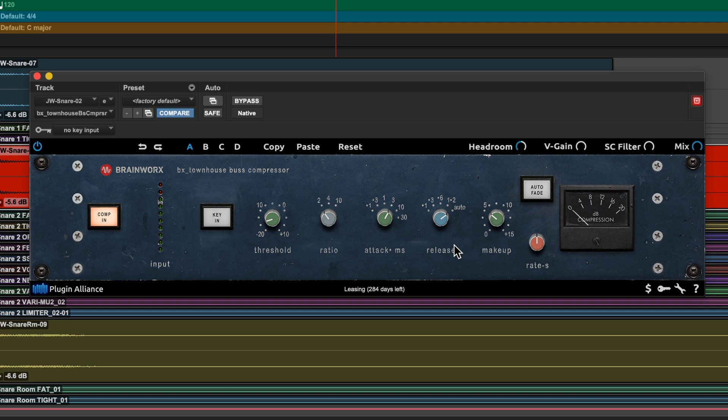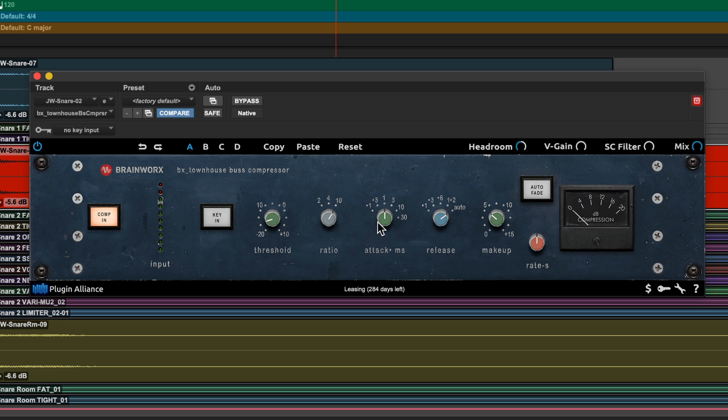For instance, instead of obsessing over exactly the right ratio, you basically have low ratio 2:1, medium ratio 4:1, and high ratio of 10:1. For attack, we start with a fairly fast 3-millisecond range, and if you wanted to act a little bit more like a gentle limiter, you can go down to 0.1 or 0.3 milliseconds.